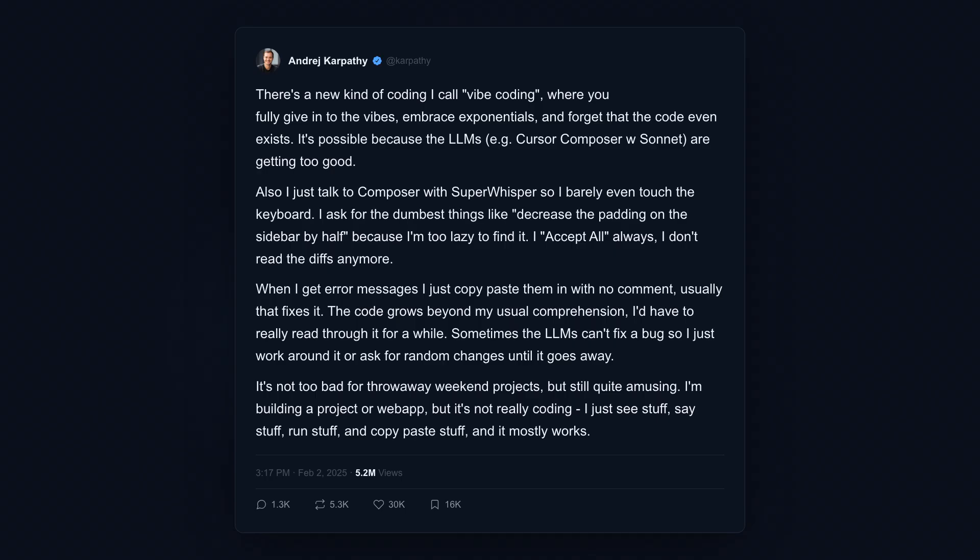What he tweeted was this: I just mass accept AI suggestions. I don't even look at the diffs anymore. I fully give in to the vibes.